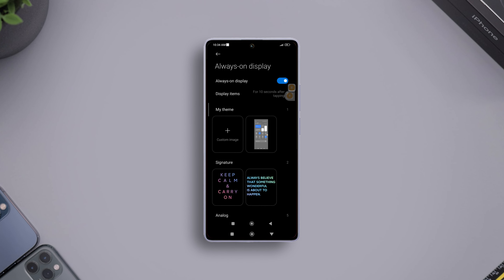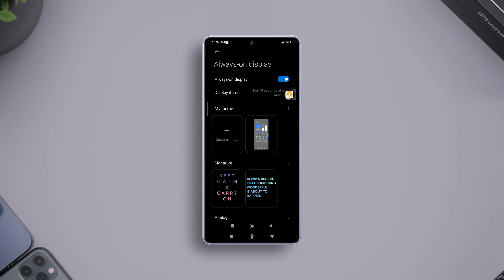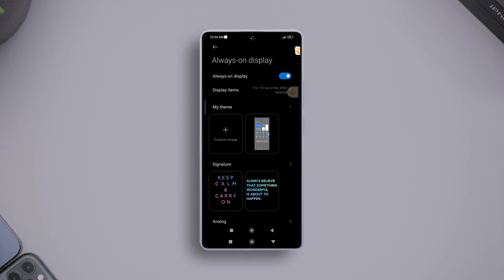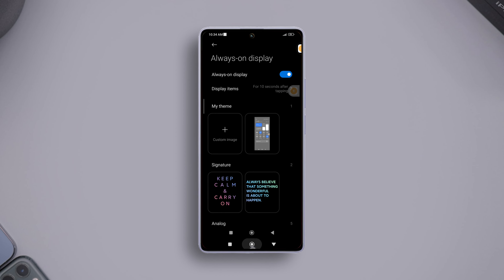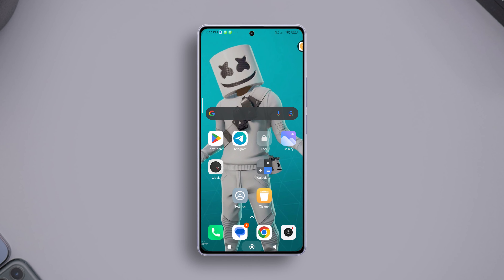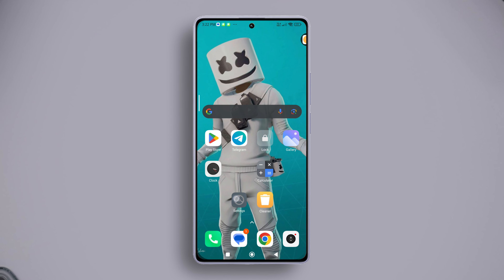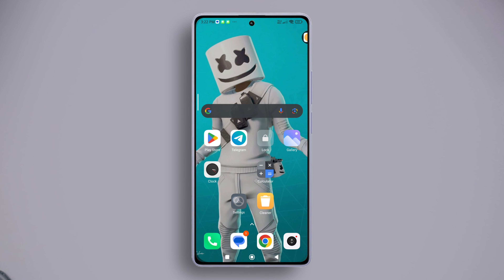Are you tired of constantly tapping your Xiaomi phone to check the time or your notifications? Well, you can turn on Always on Display to help with this issue. In today's video, I'm going to show you how to turn on the Always on Display feature on your Xiaomi device.